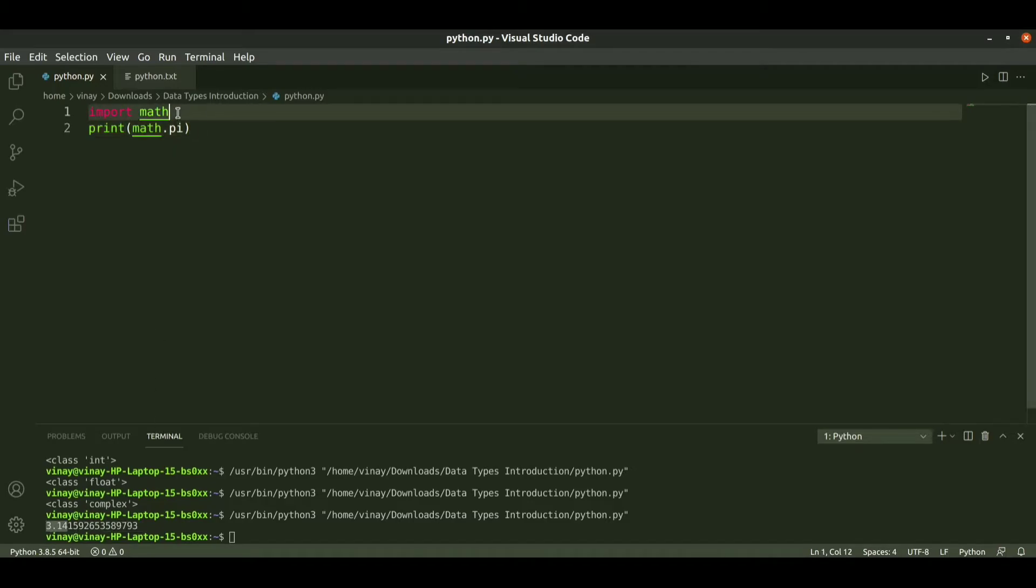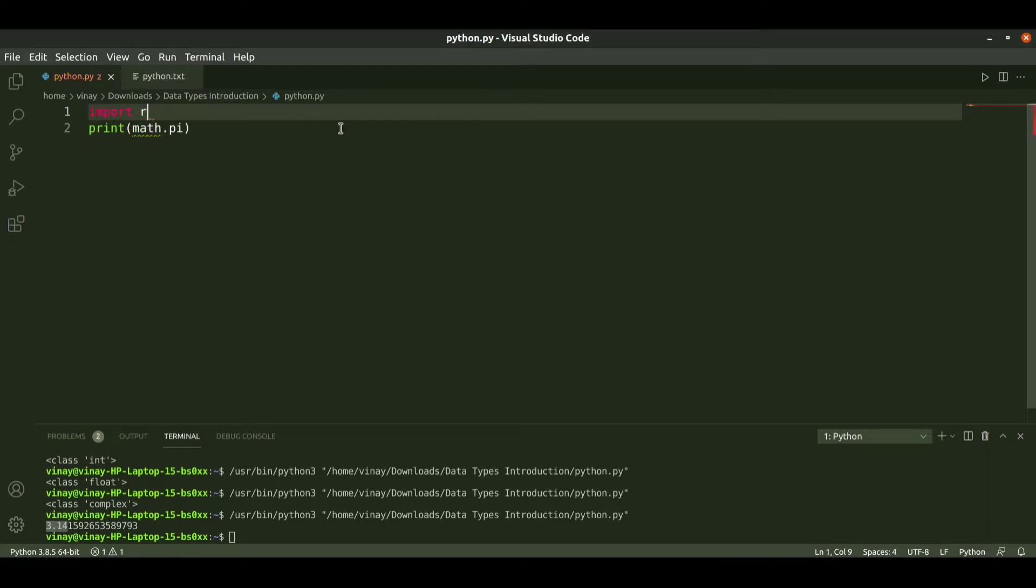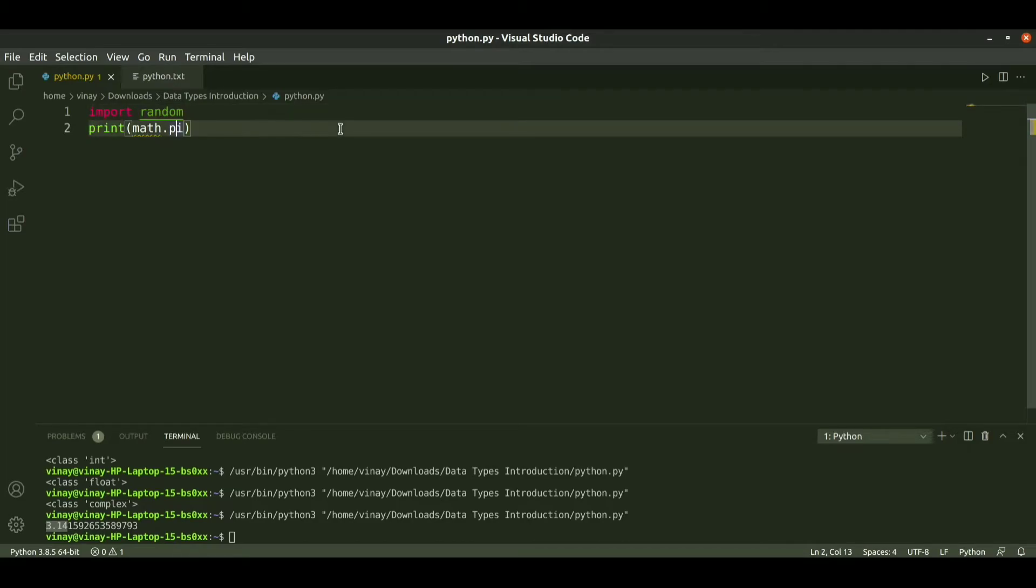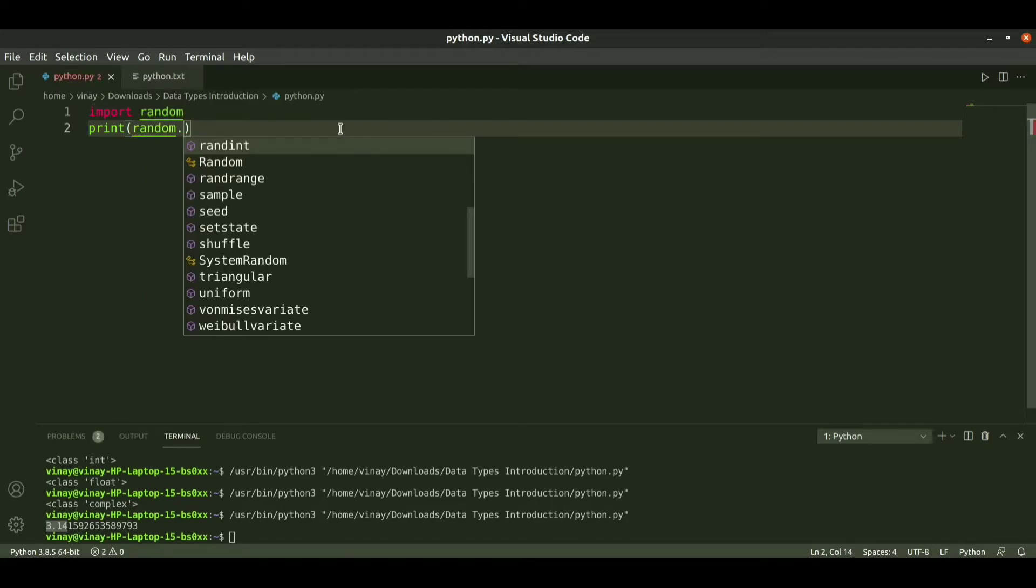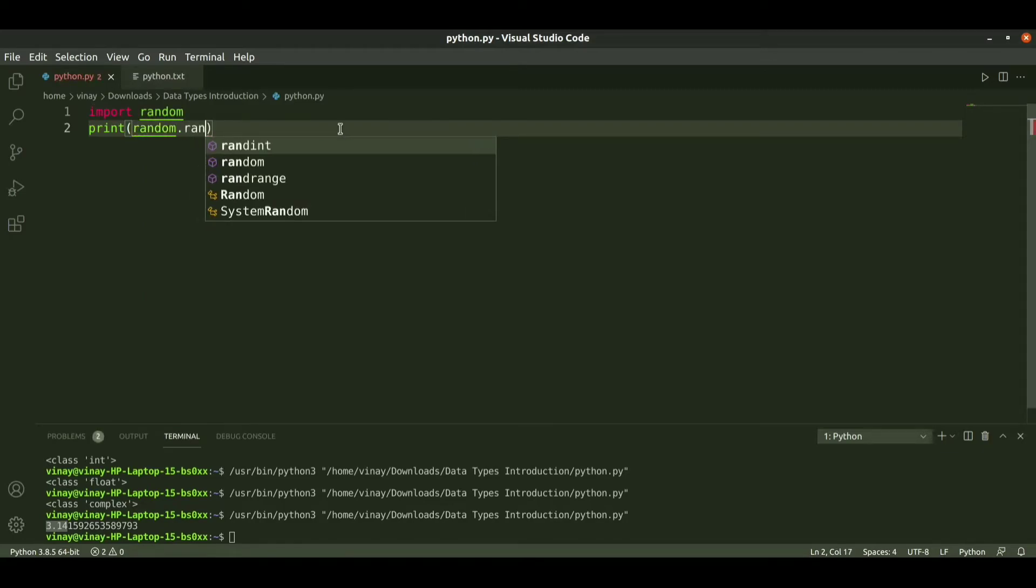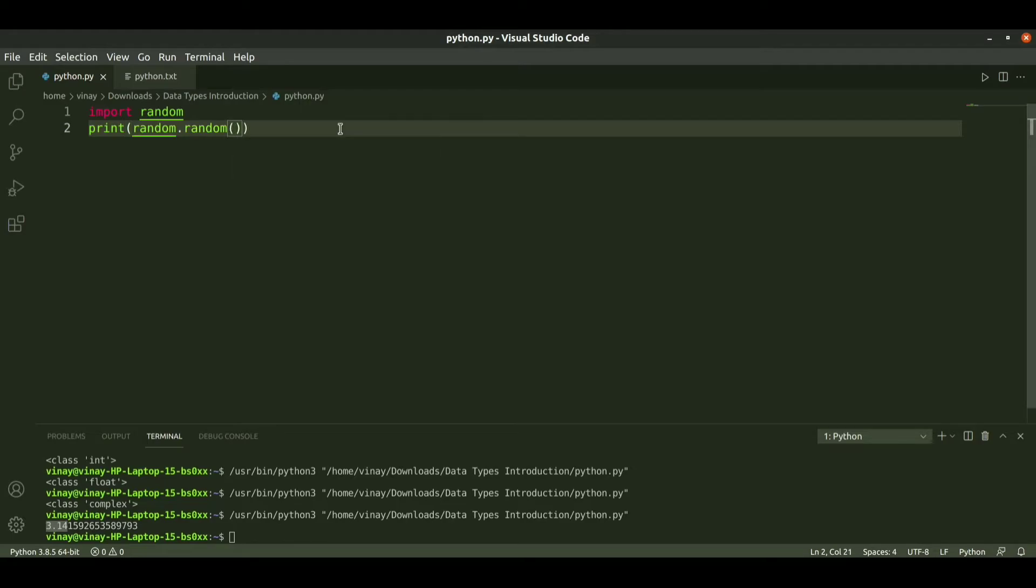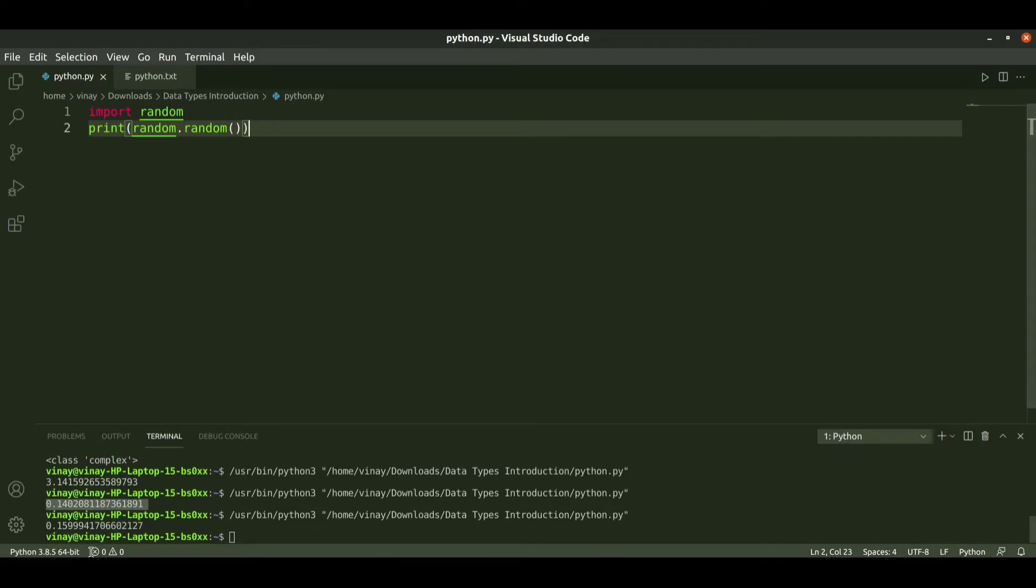We have others like random. Random prints random values. We need to pass as random.random. This will generate a random number. When I run it we get a random number. When I run it again we get another number. This is how random function works.